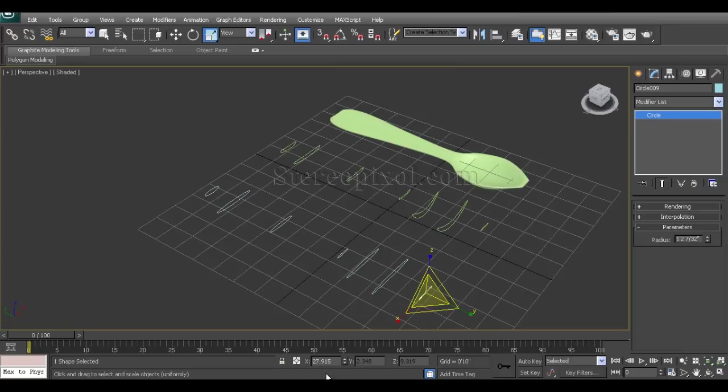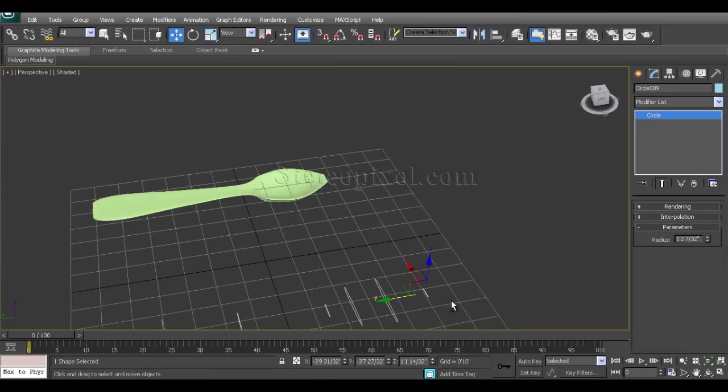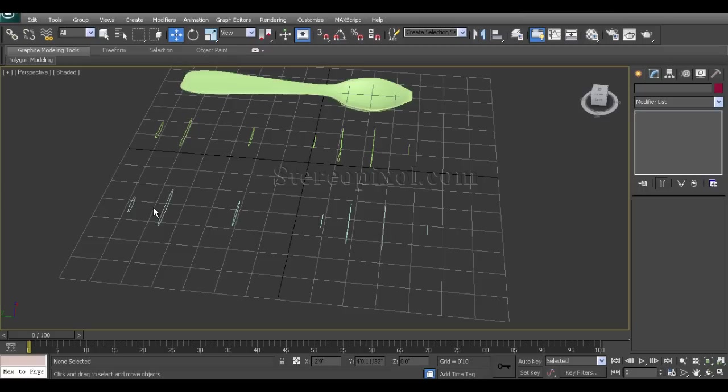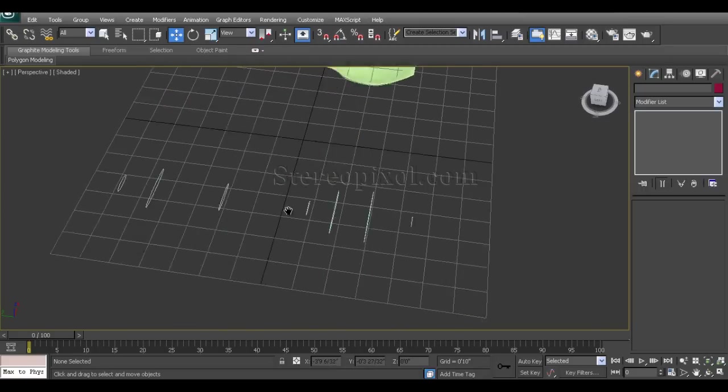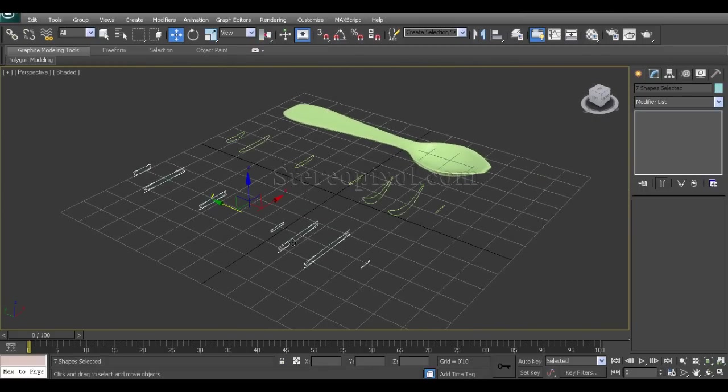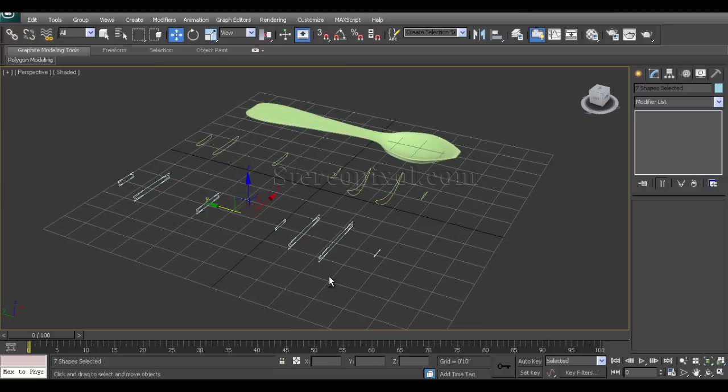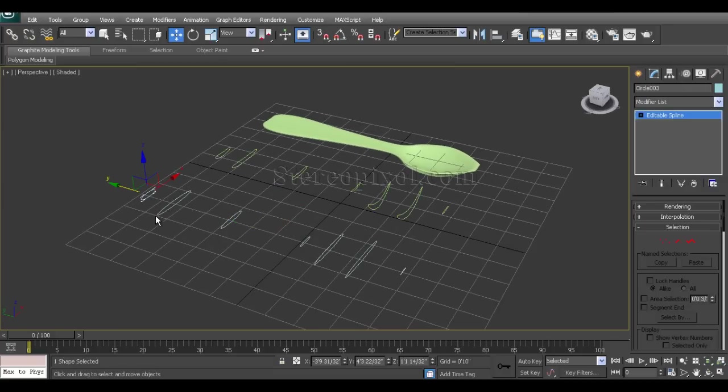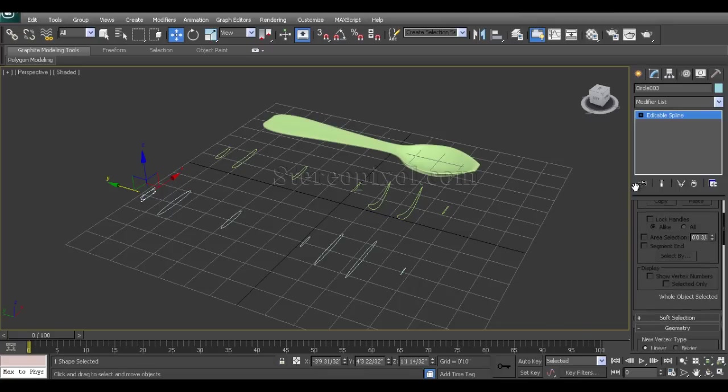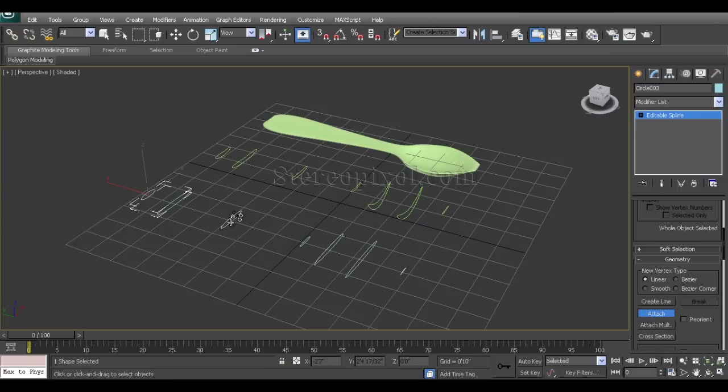Now we'll select all the circles and convert it to editable spline. I'm converting this to editable spline because we have to attach all these circles into one object. Under the editable spline options, switch on the attach button and click the rest of the curves.